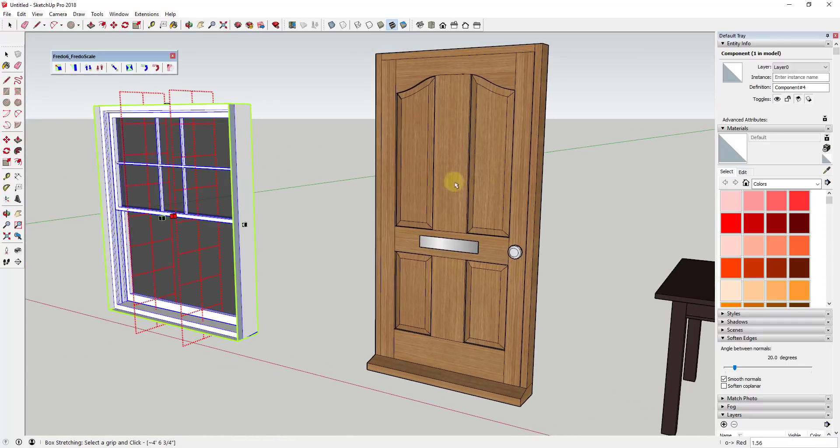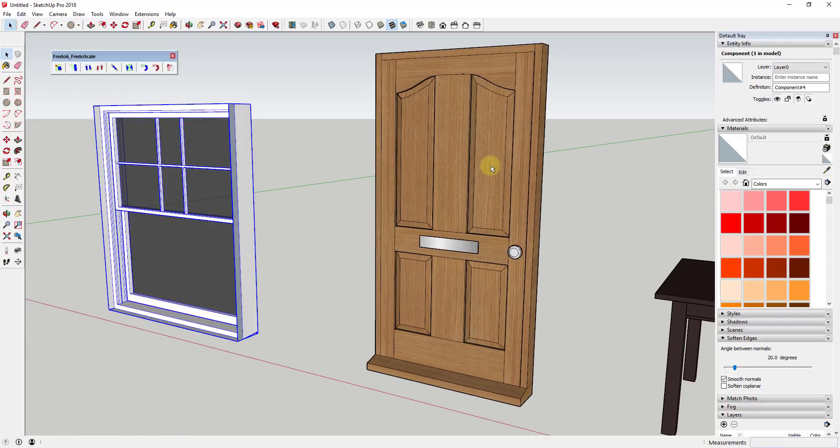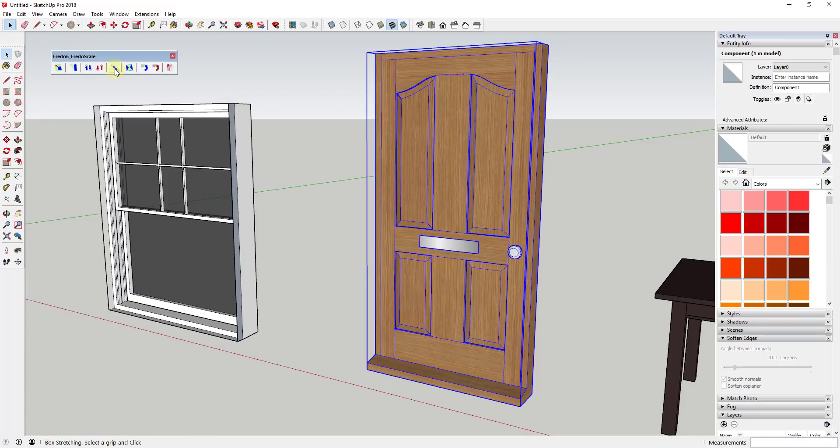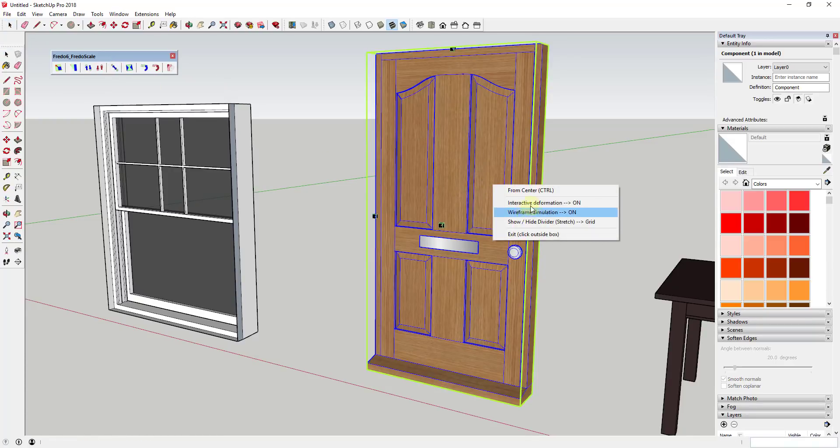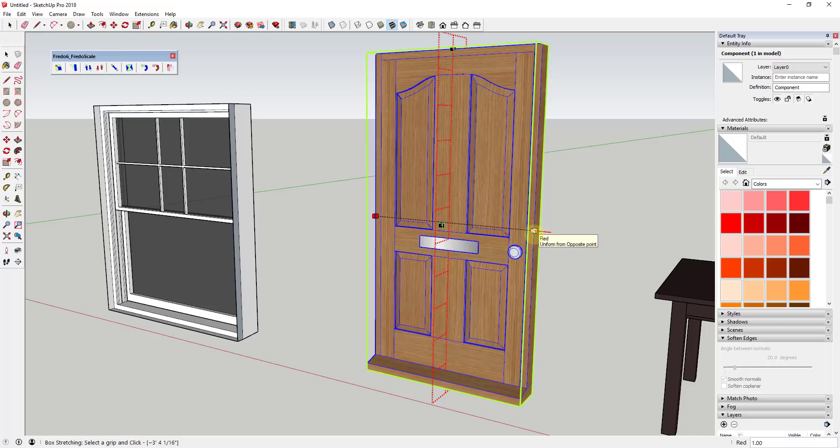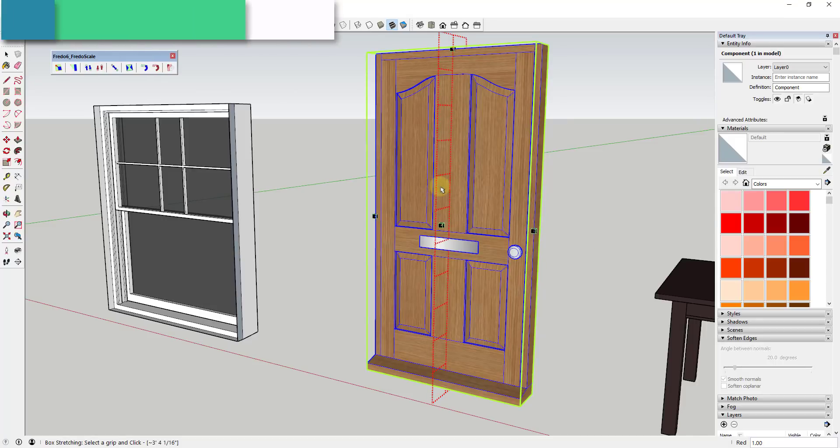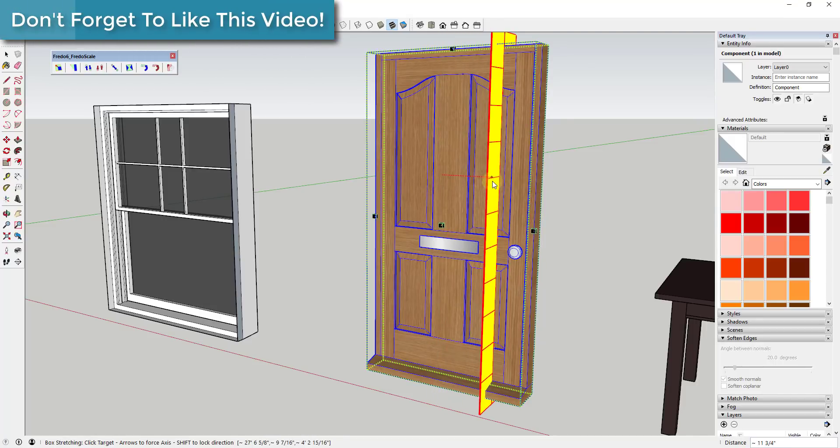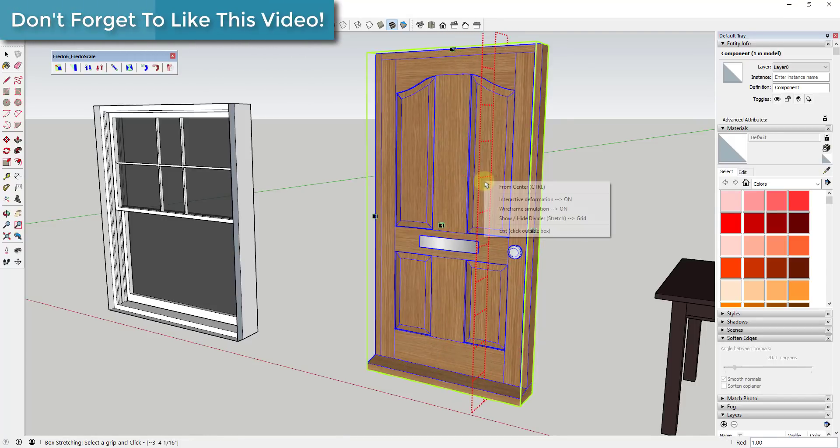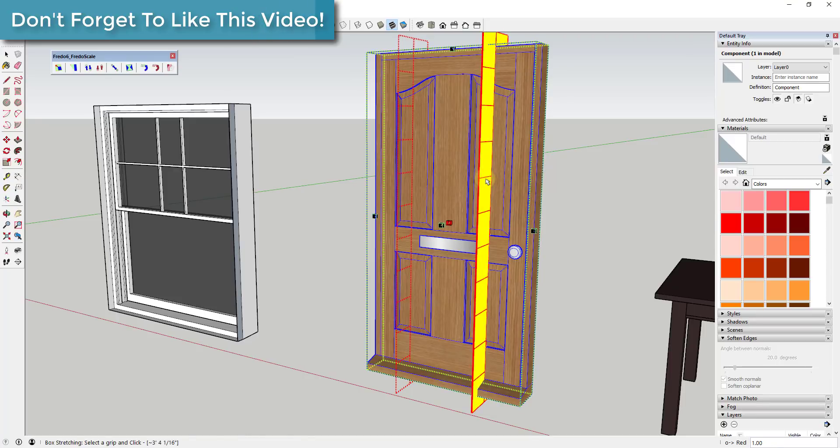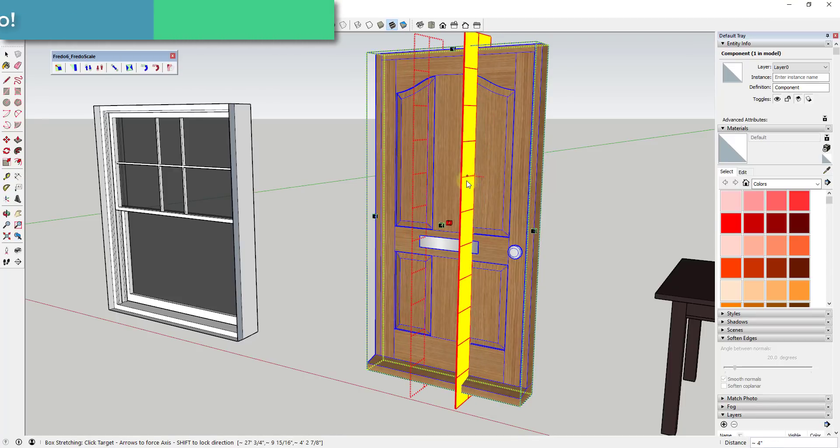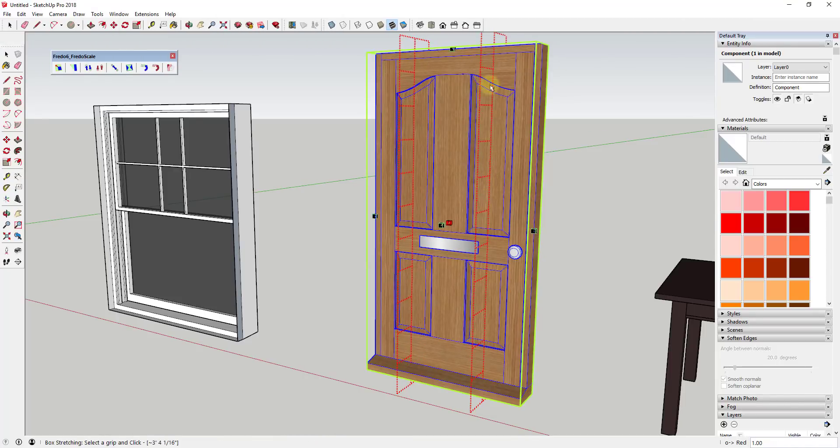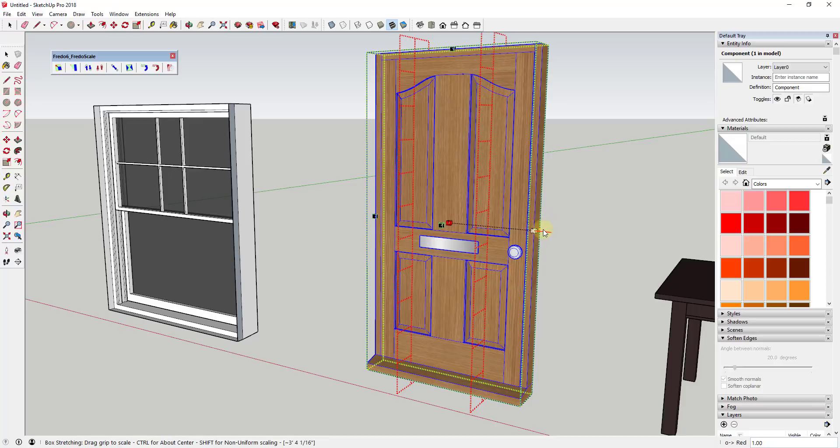If we were to select the door, activate box stretching, and then mouse over this point, if I click and drag this over to this point and then right-click and go to 'from center,' you can see I can actually set this in the middle of these decorative wood pieces. So now I could scale this outward uniformly from this point right here.